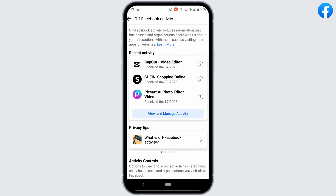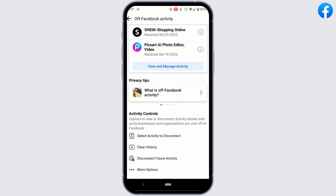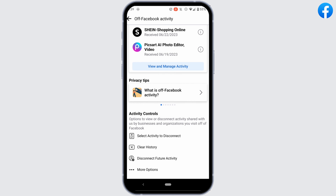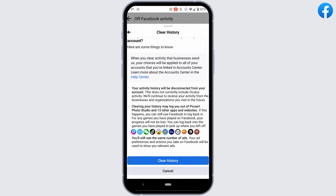It will land you on this interface. Once again, scroll down and tap on Clear History. In order to delete the suggested content, all you have to do is tap on Clear History.